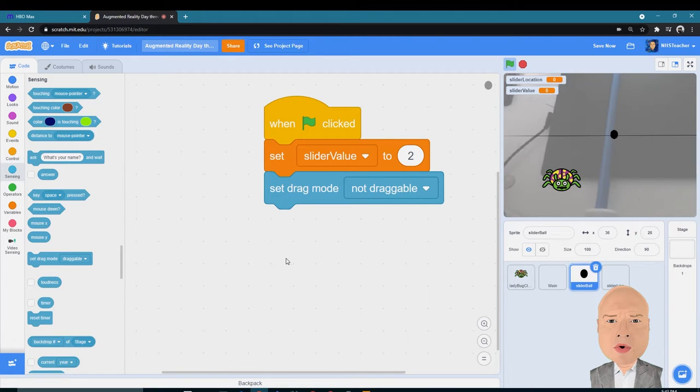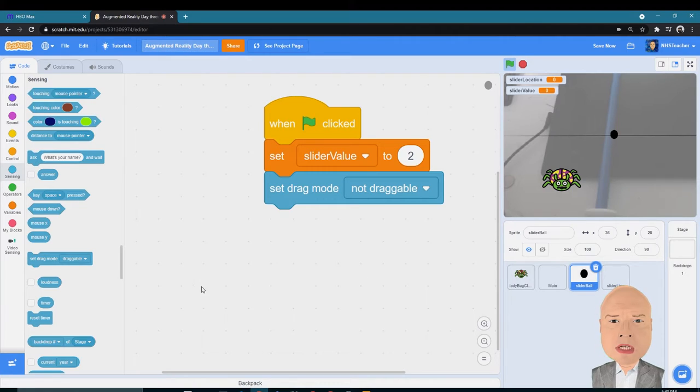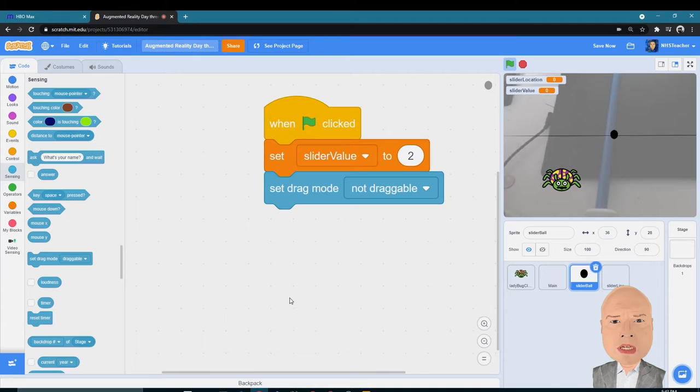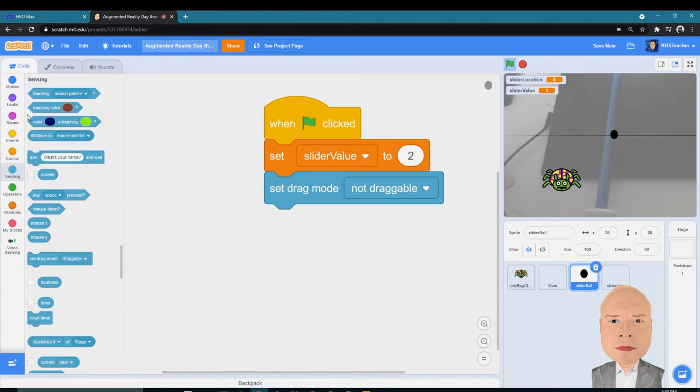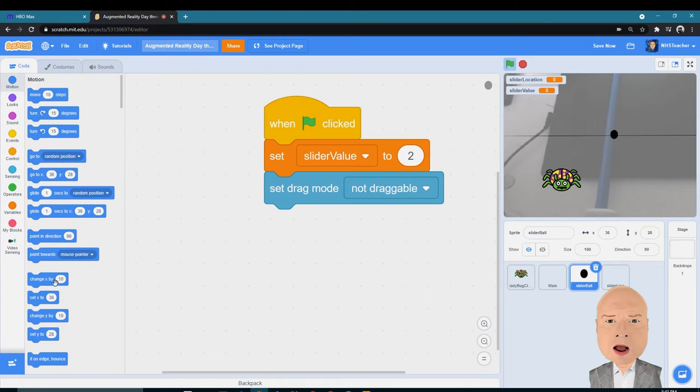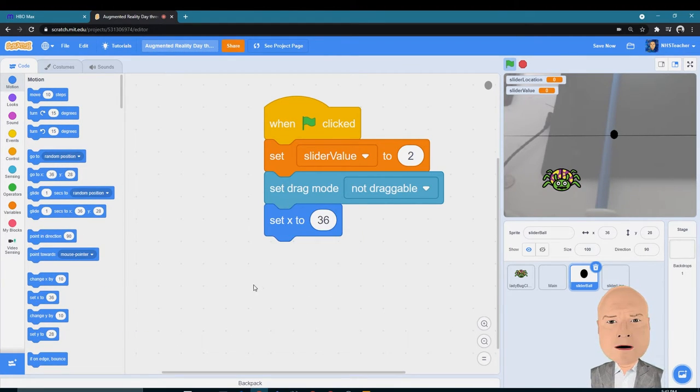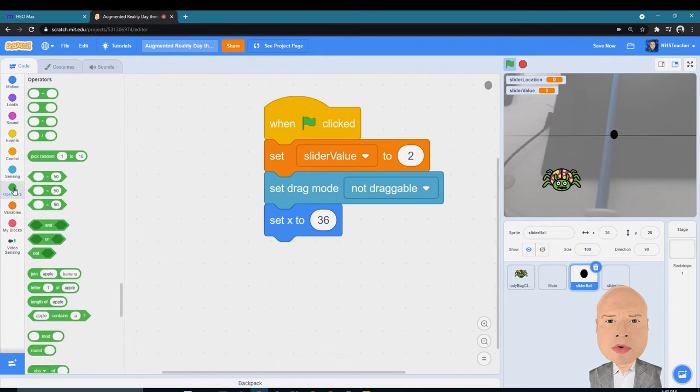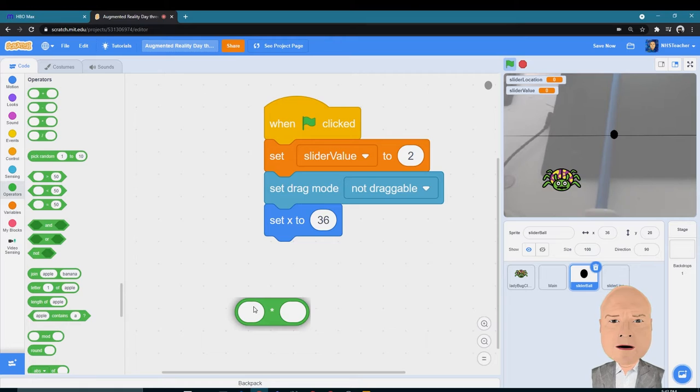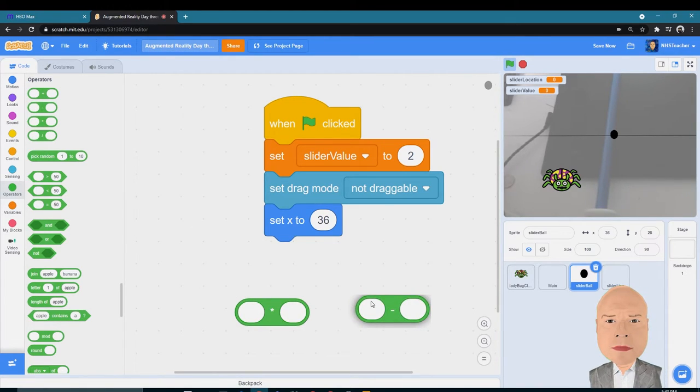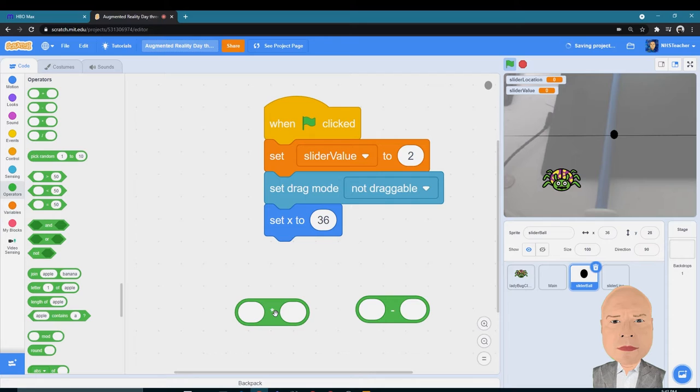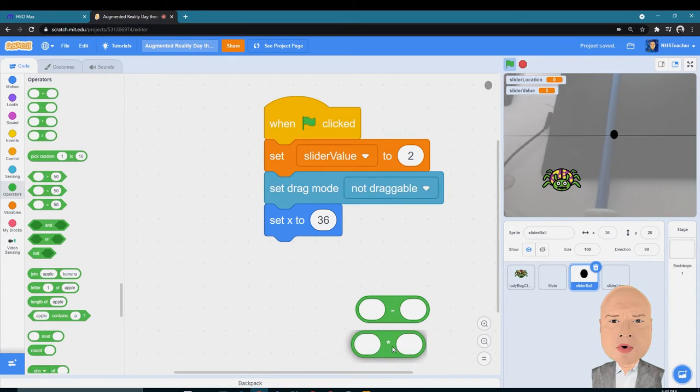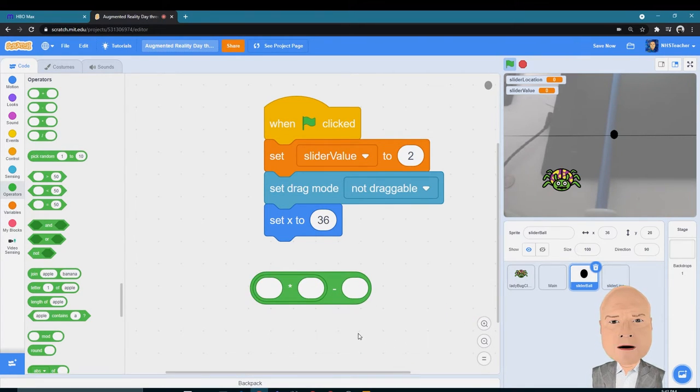Okay, now time to set the X value of my slider ball. This is what's really going to dictate how my ball moves back and forth across the screen. I'm going to go in and get Motion, set my X value. I'm going to do some operations here. I'll get a times block, and I want a subtraction.